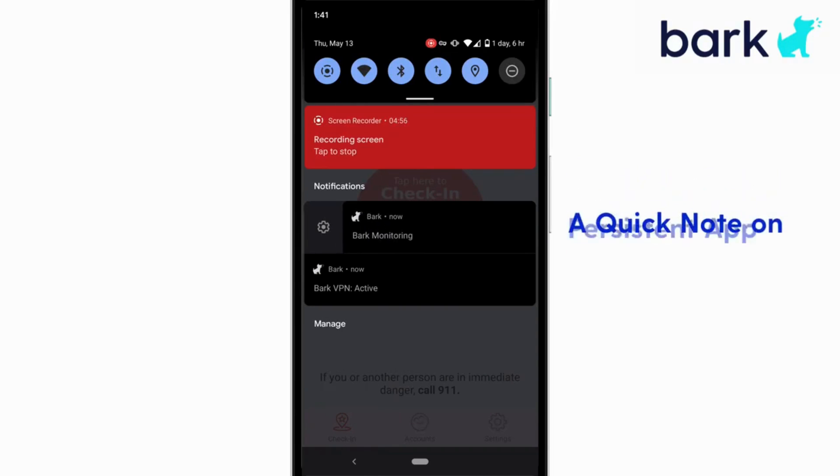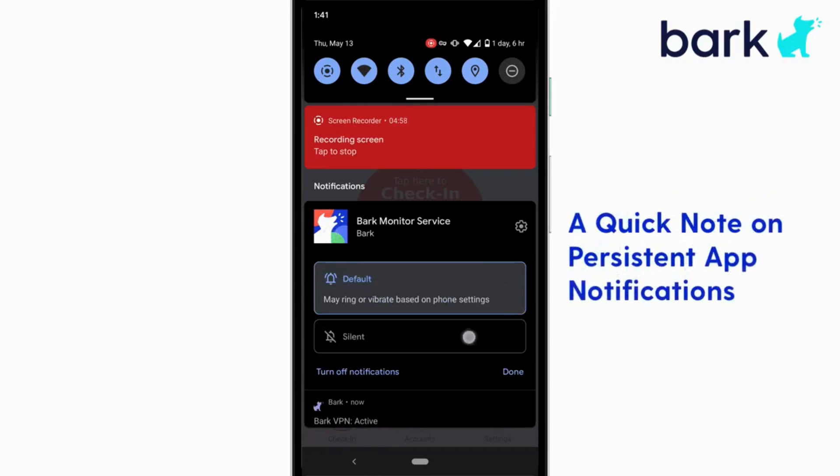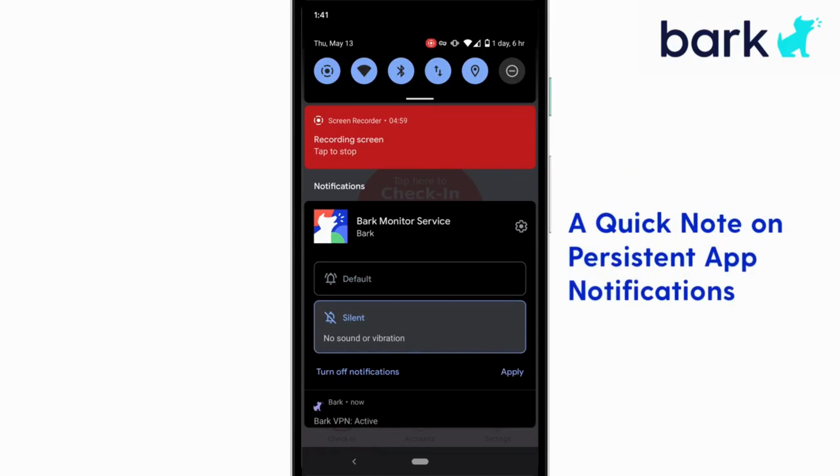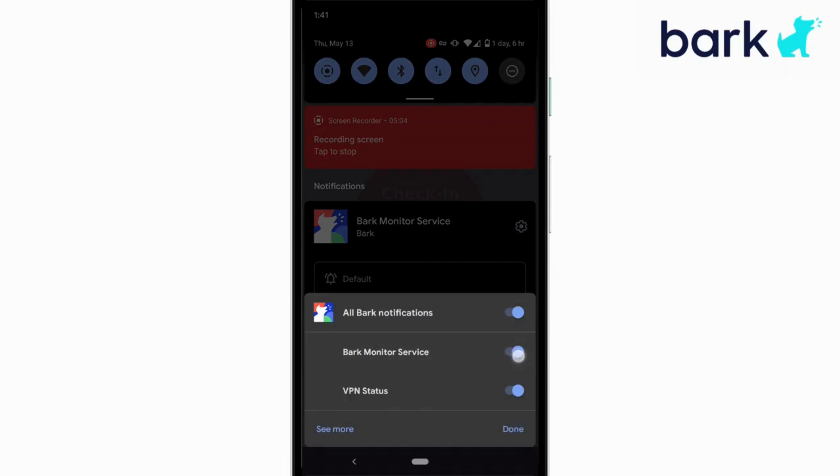Now here in this location, you'll also see that there's some persistent messages from the app that Bark is monitoring or that the VPN is filtering. Both of these things are great, but if you want to disable the persistent notification, you can, as you can see here.